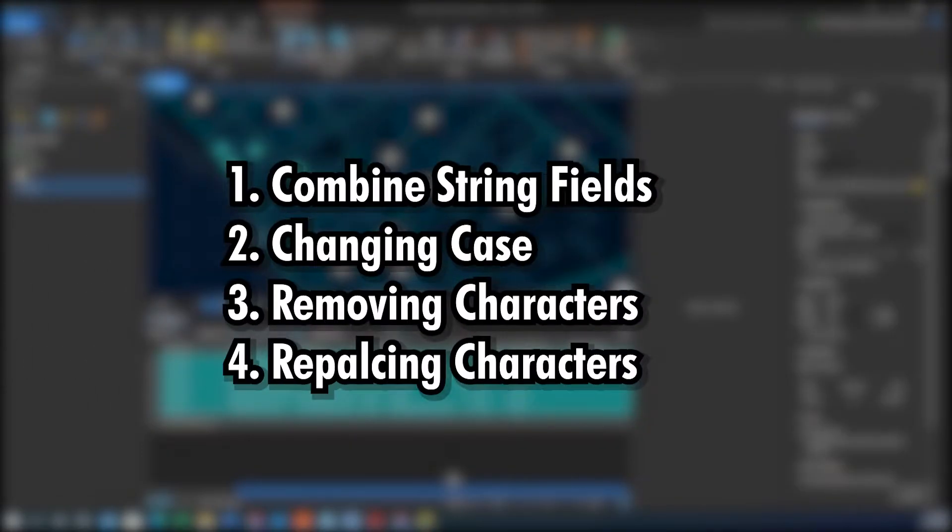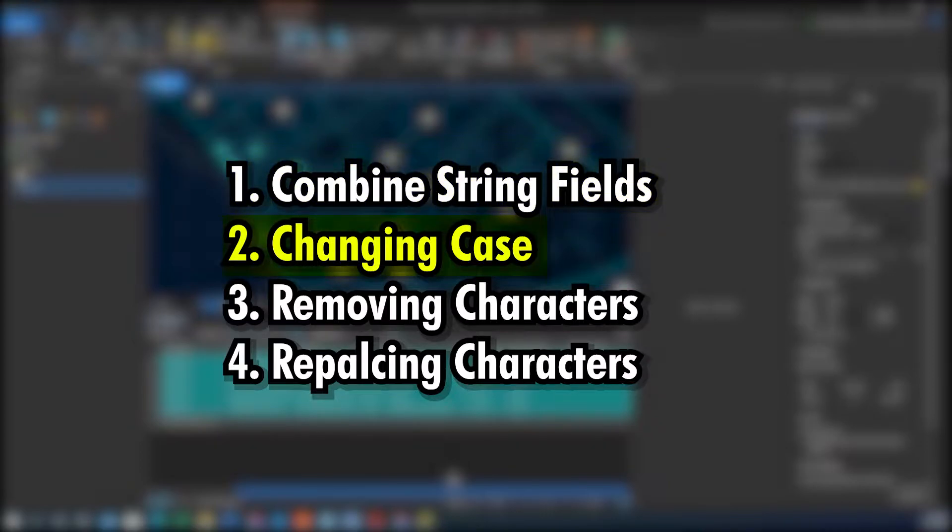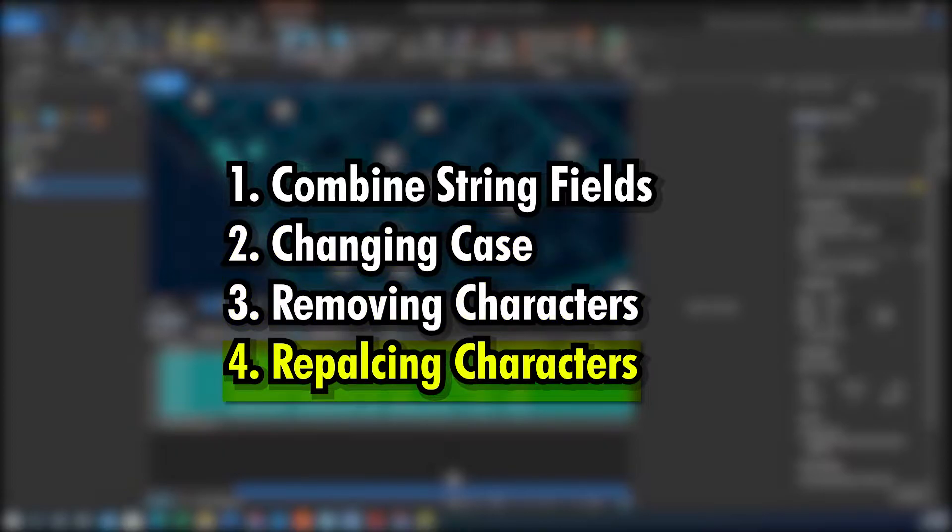Hey folks, it's Duke here from GeoFolks. Today we're going to work on combining string or text fields, changing case within a text field, removing characters within a text field, and replacing characters, all using the CalculateFields function within an ArcGIS attribute table.